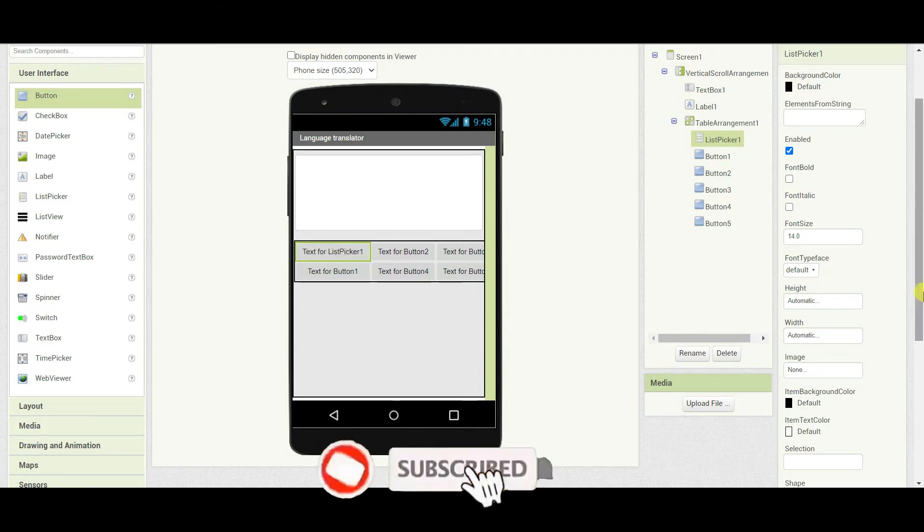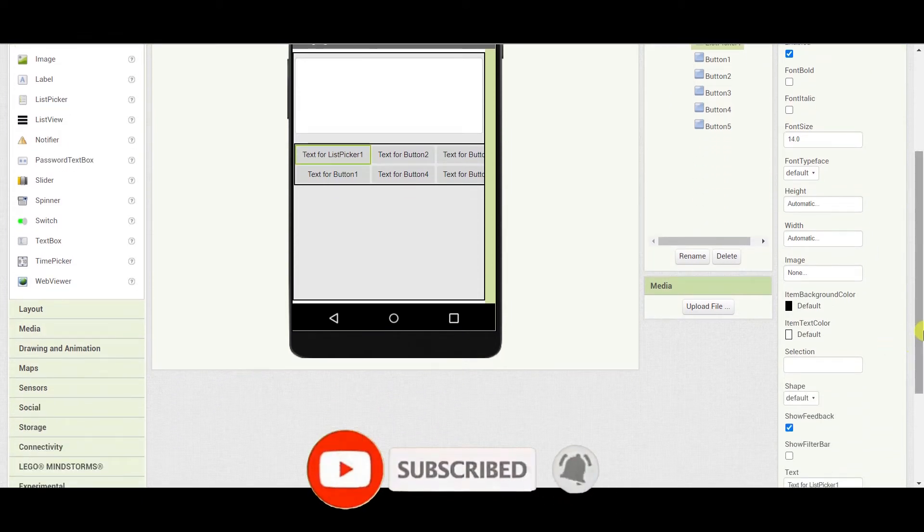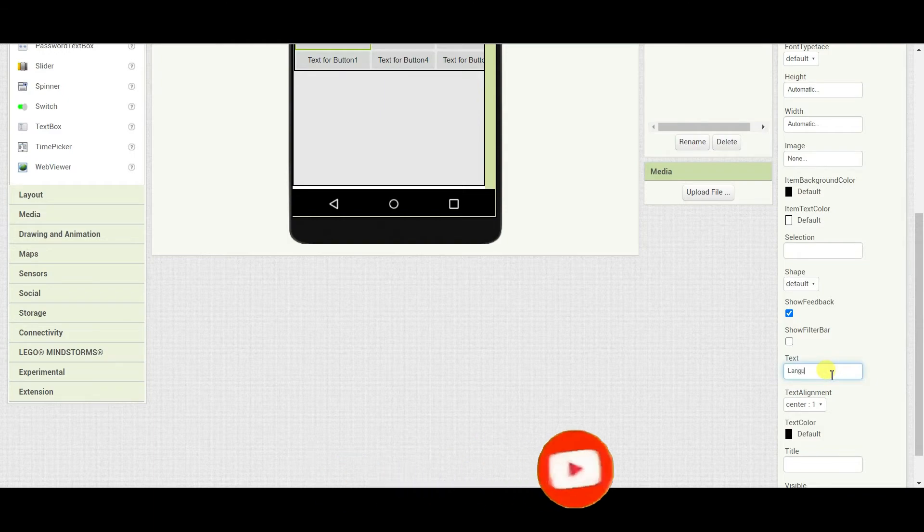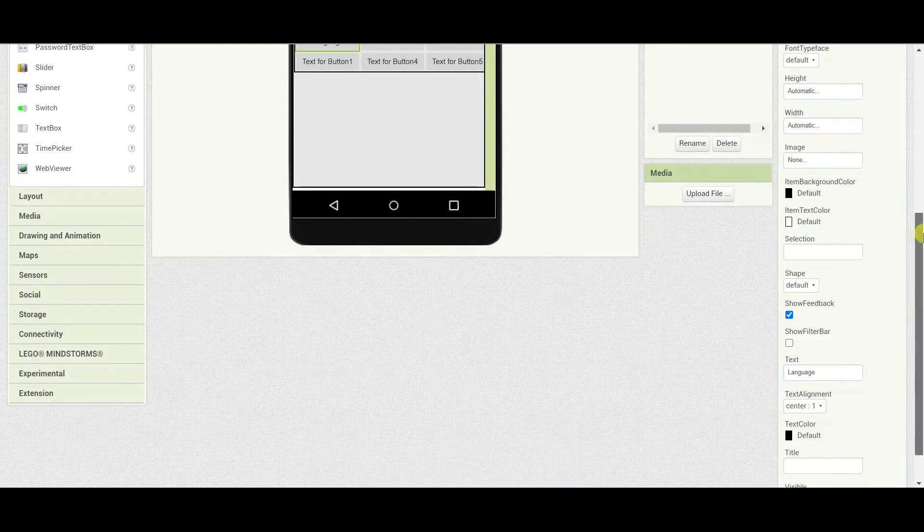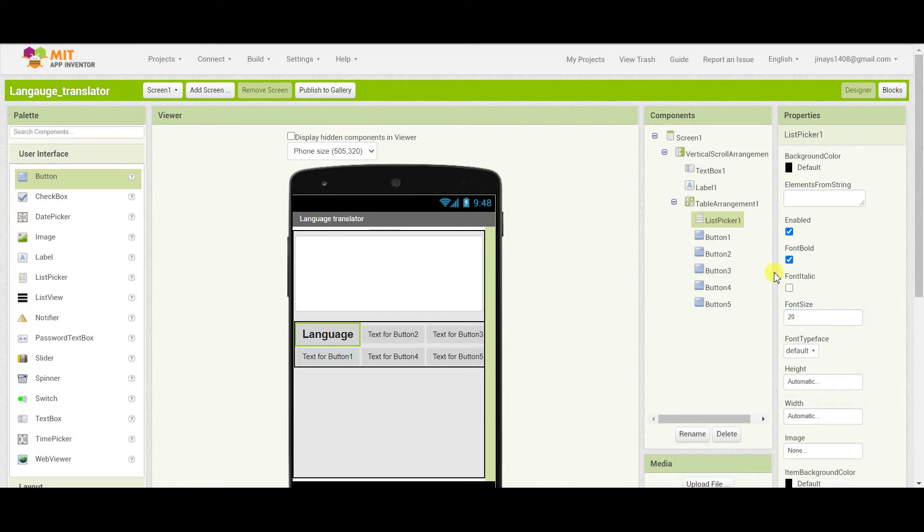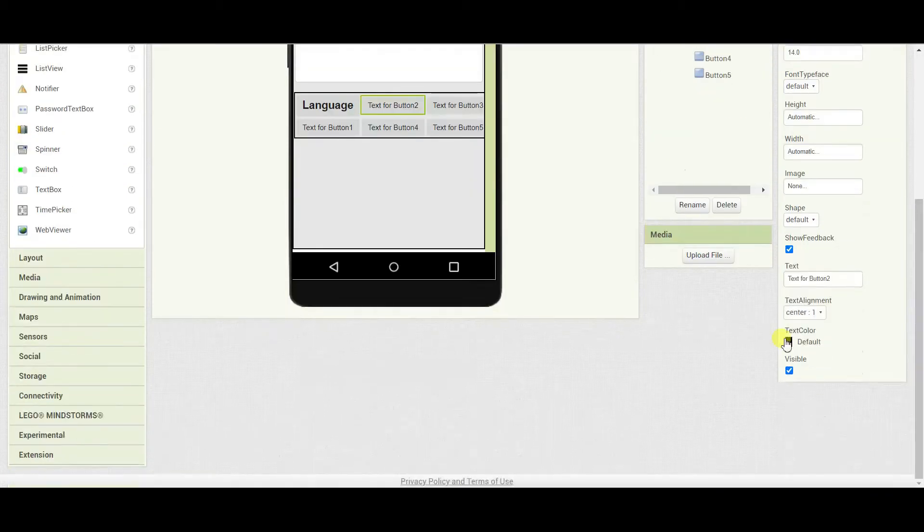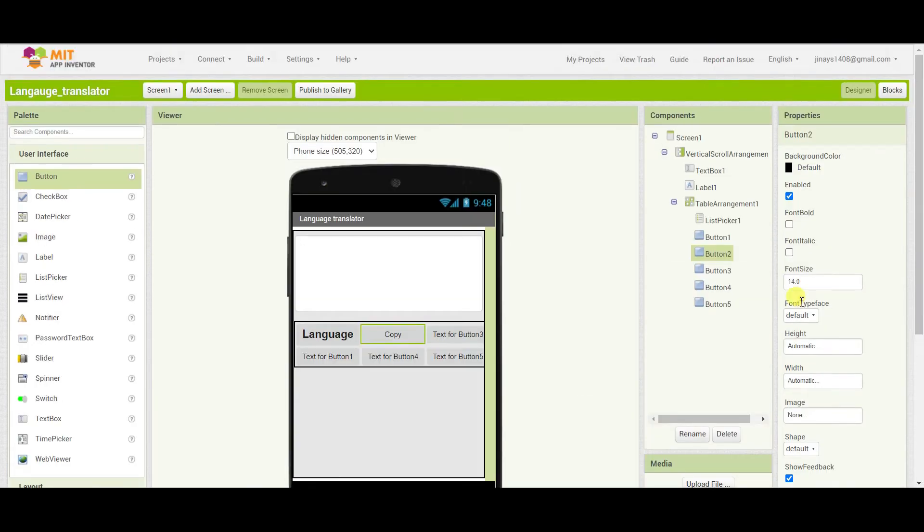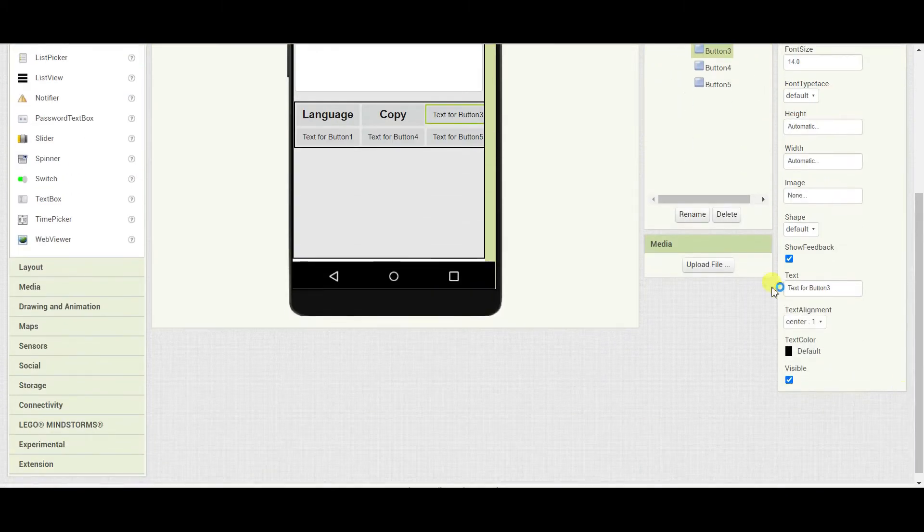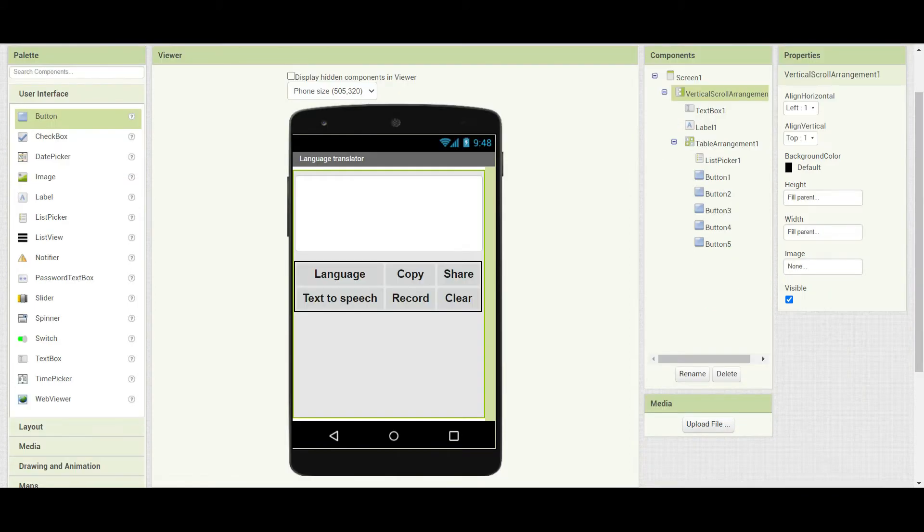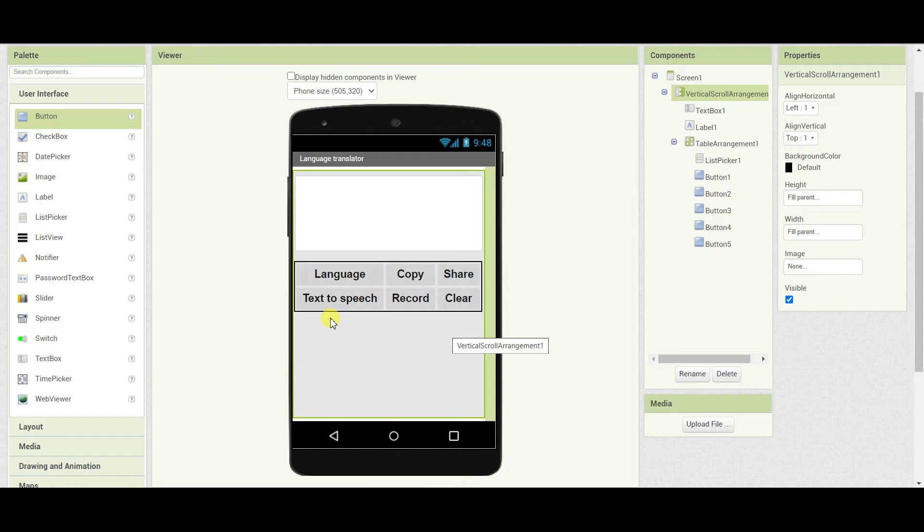Now here with the list picker I will change the text to language, hit the font bold and increase the size. Next here I will change the text to copy and change the font size to 20. Similarly I will do the same with all the buttons. So here I have edited all the buttons as well as the list picker. And I have changed the text, the text size and I have made the text bold.